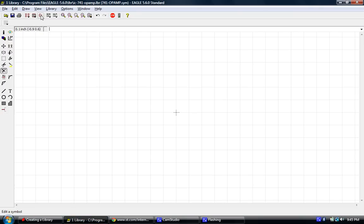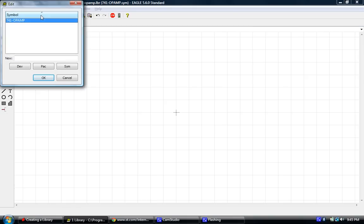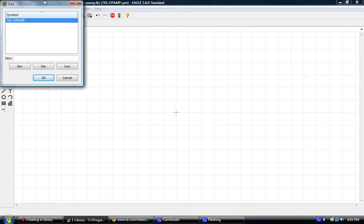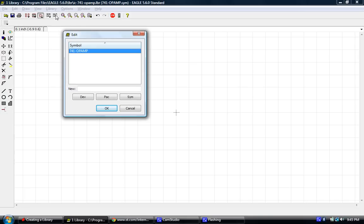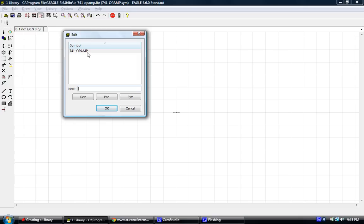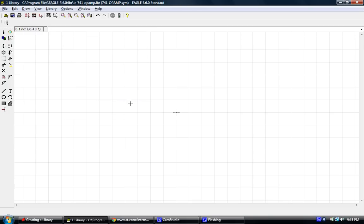By now, you have saved your library file, the LBR file. And what you'll want to do next is click on the symbol button. And I've already done that. And what you'll want to do is put in a name for that particular symbol. In this case, it's a 741 op-amp. So, I did 741-op-amp. And I'm going to hit cancel because I've already created it. But you'll want to create that and save it.